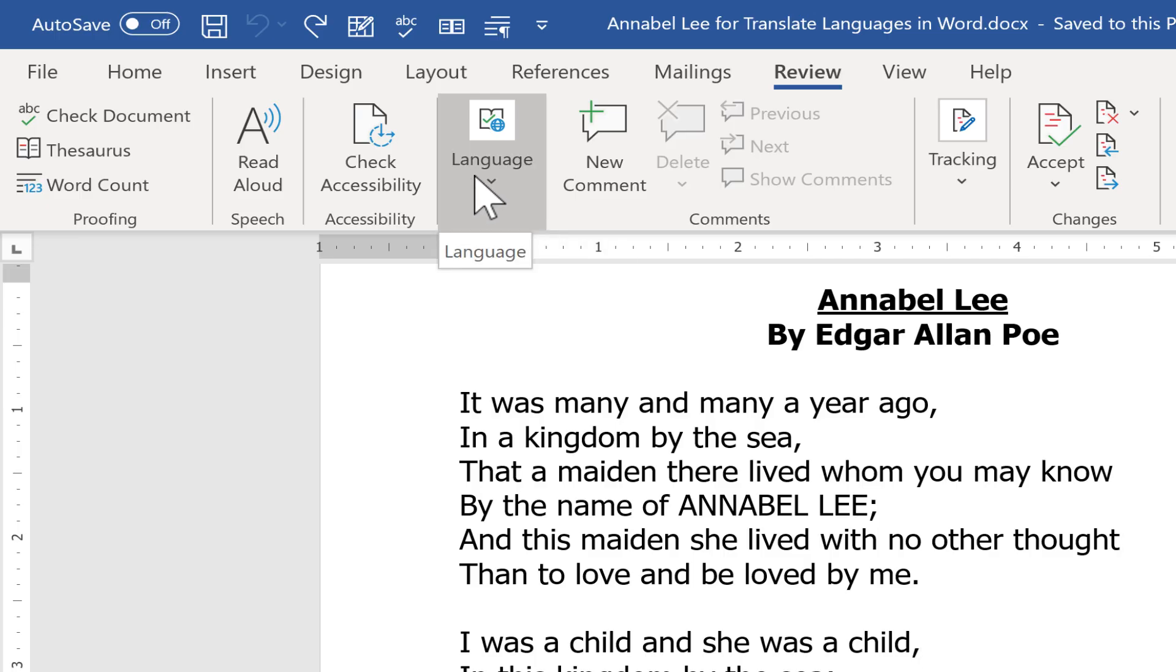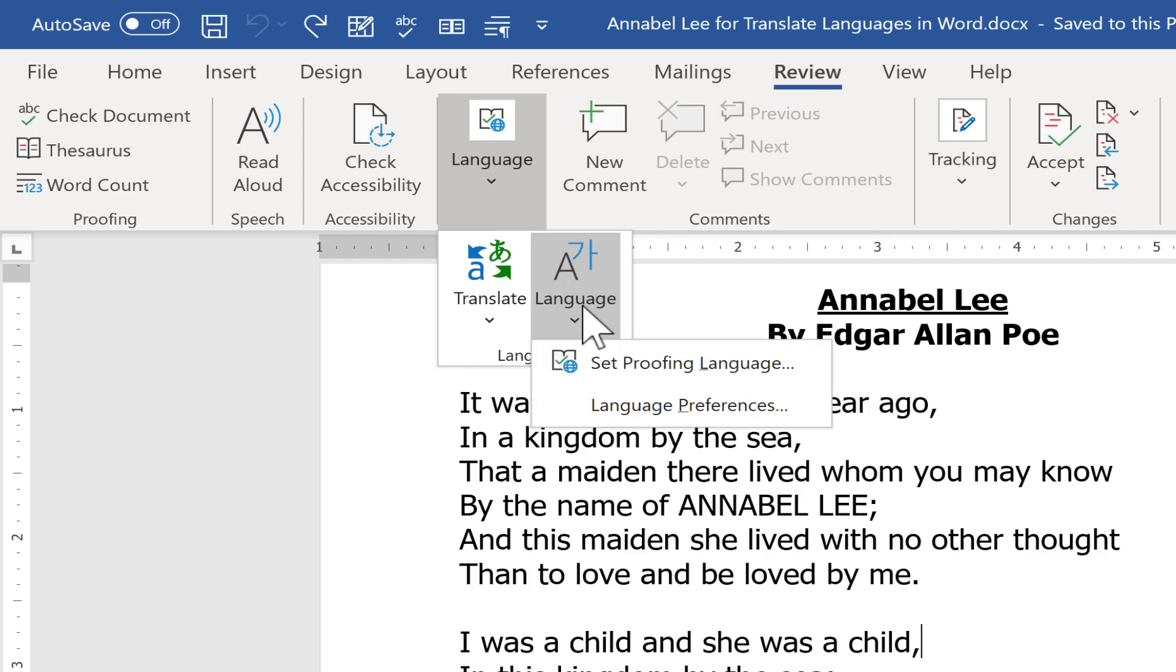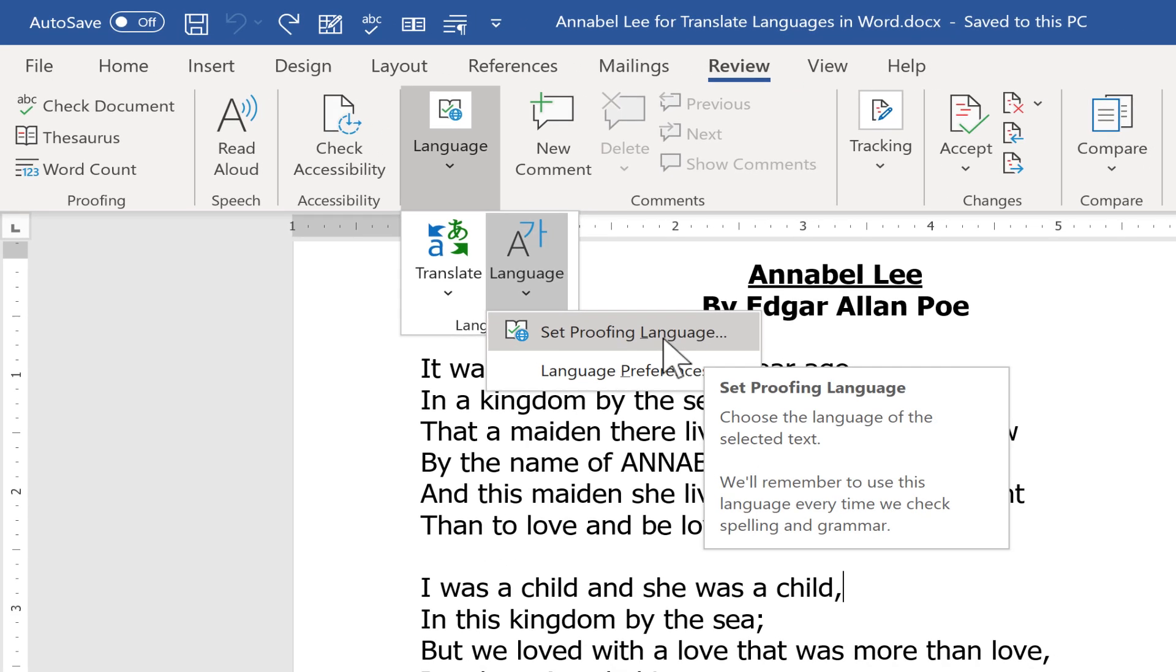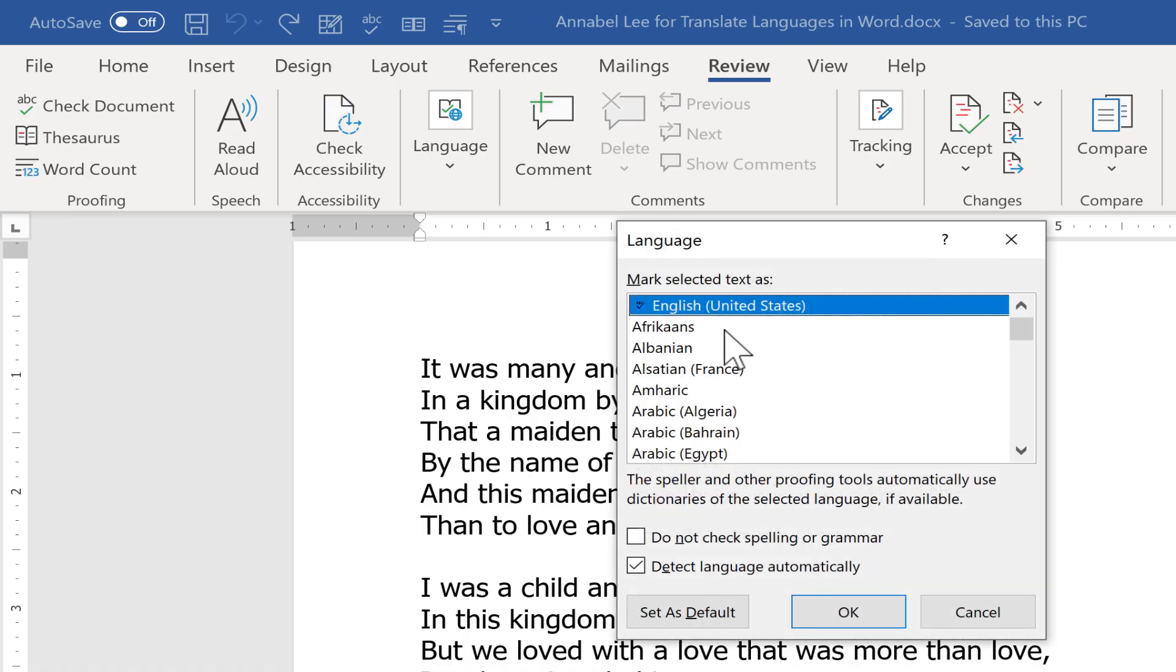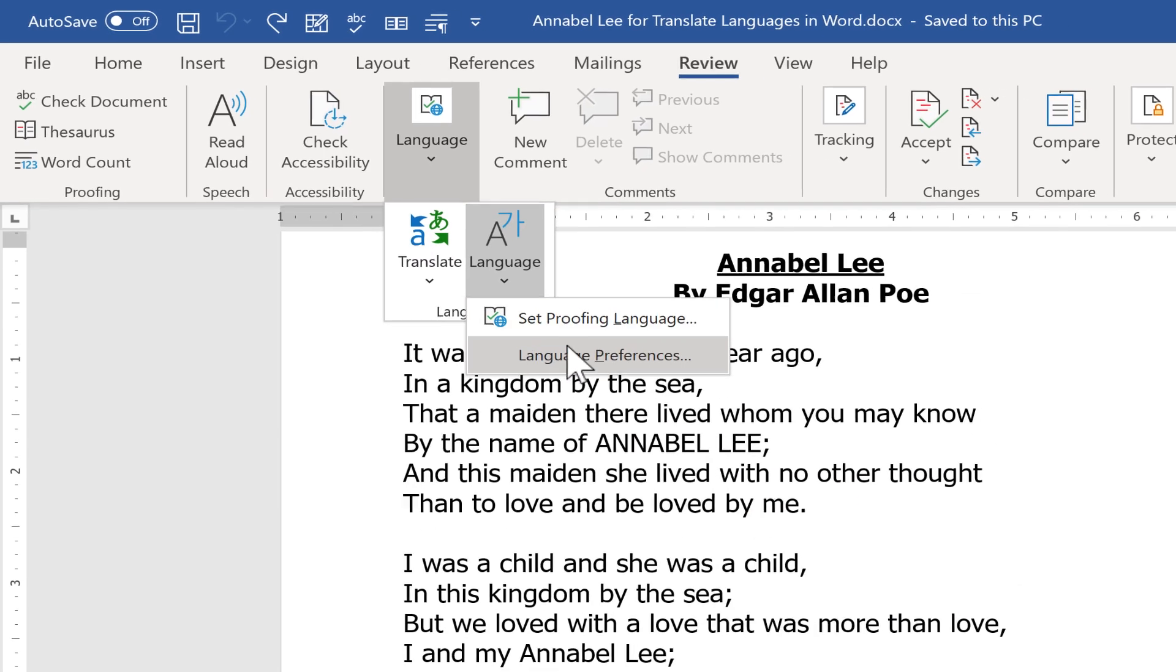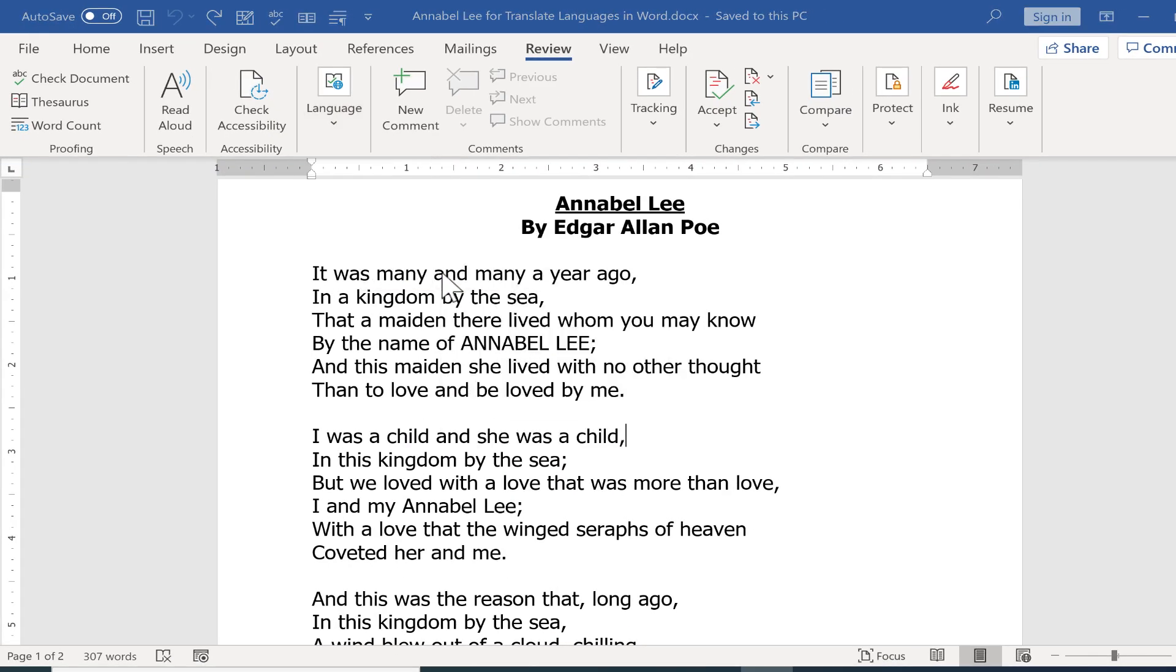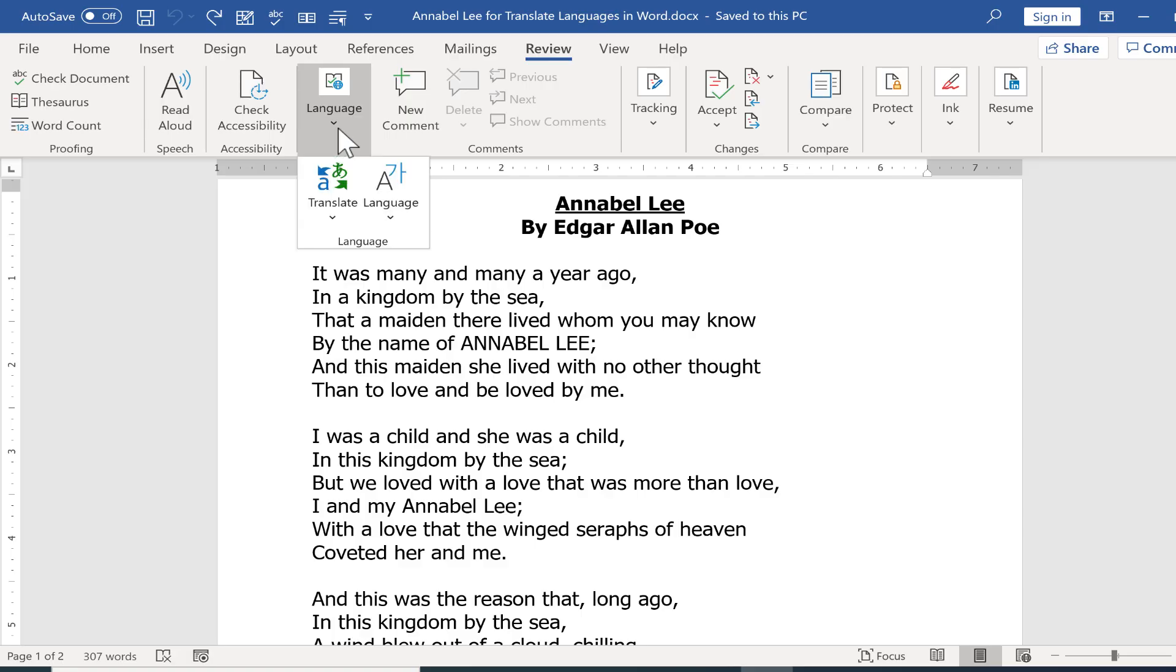Many people, when they see this, may assume that it has to do with typing in another language, and that is one of the options. There's an option to switch the language and set the proofing language of your document. So I can click there and change the language that I'm typing in. There's also a language preferences button that has several settings you can look into if you're interested.